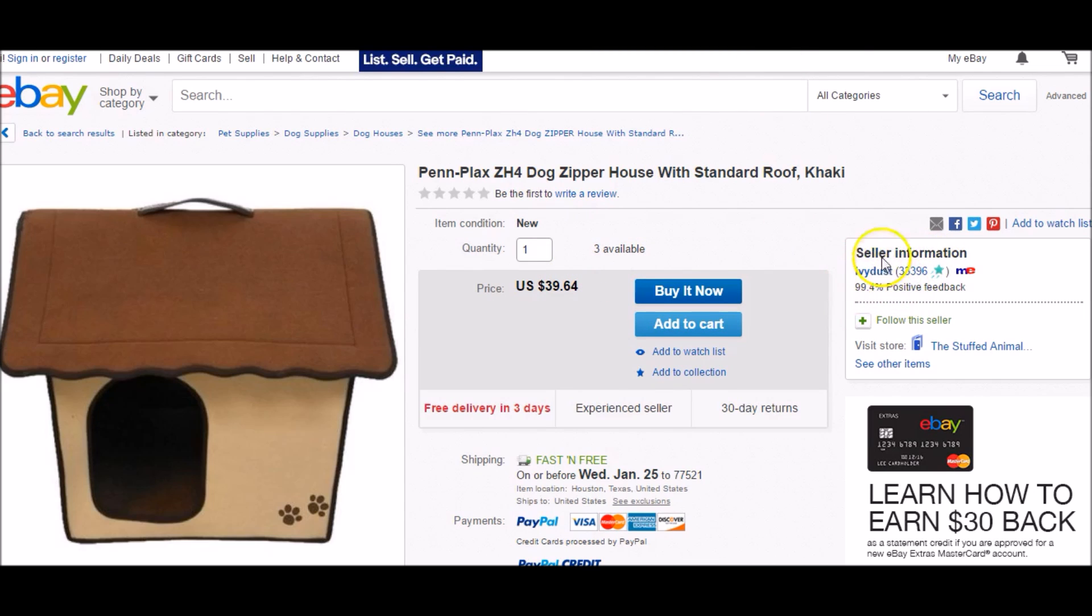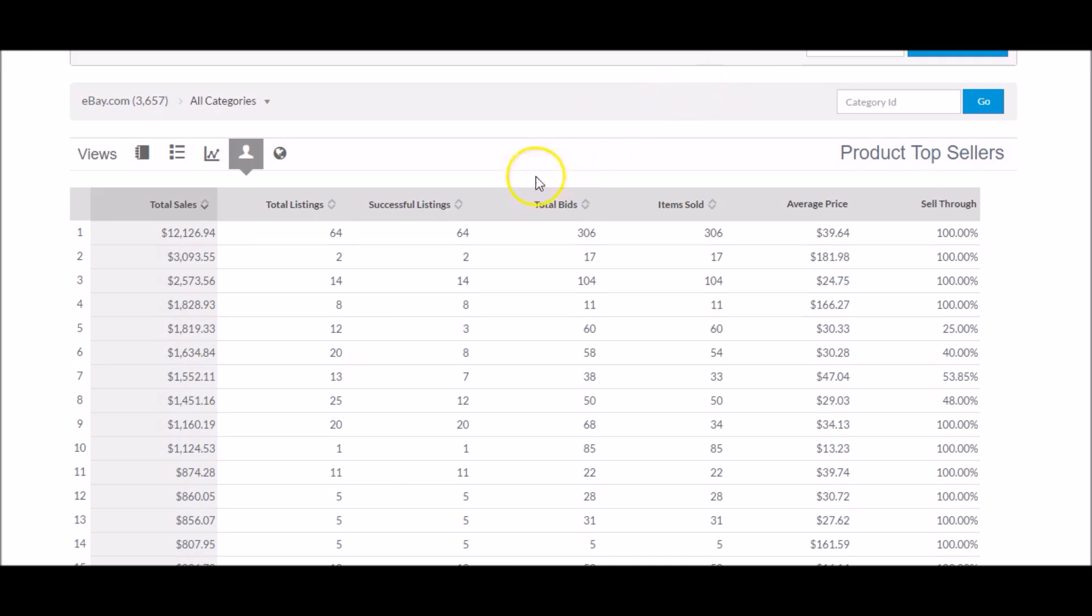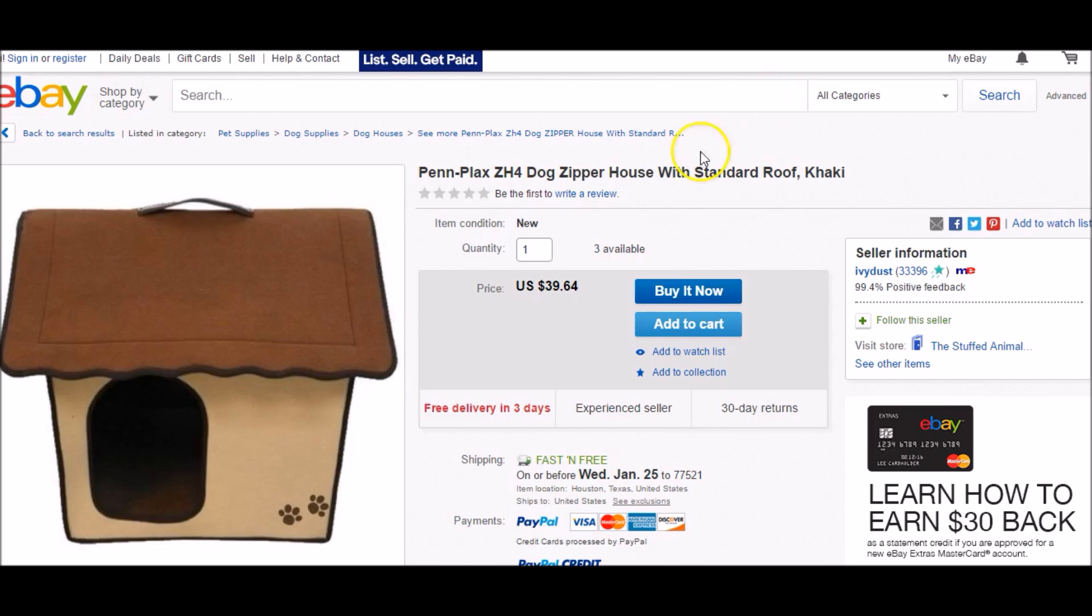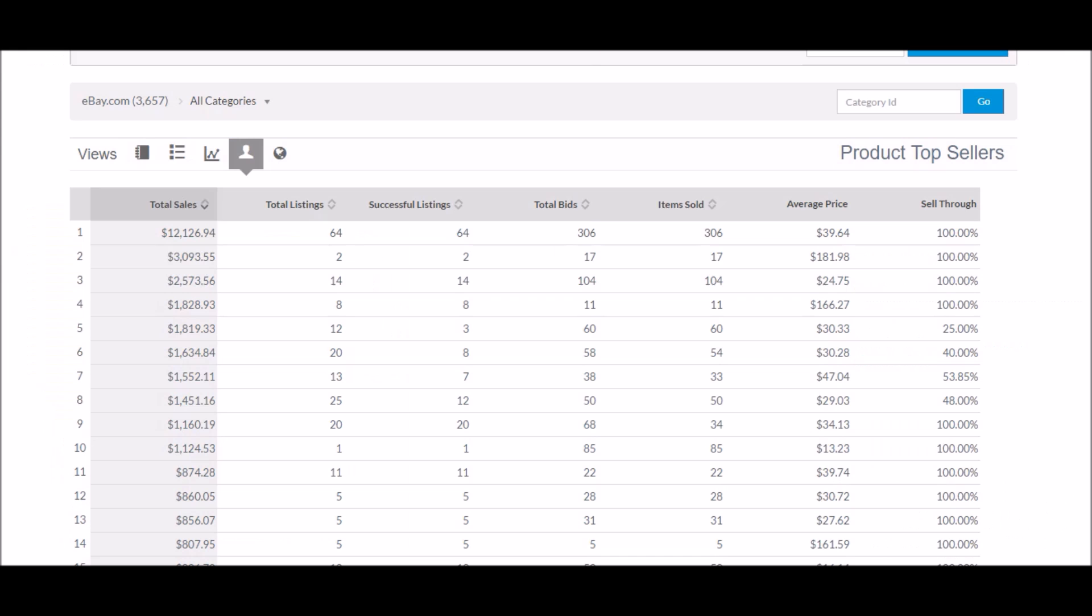We see that the seller of this is Ivy Dust. So we know that here Terapeak isn't showing us who it is, but by a little bit of two extra steps there going to eBay and searching the specific price, we can find that the seller is Ivy Dust. So we know that the top seller here is Ivy Dust.